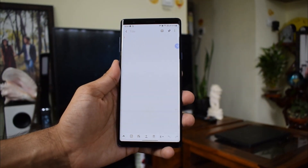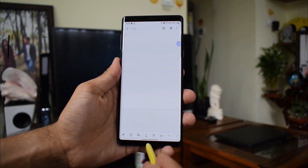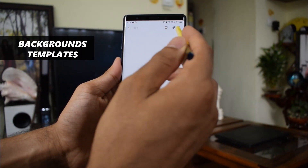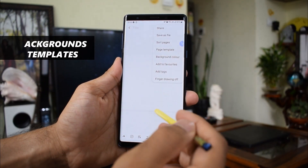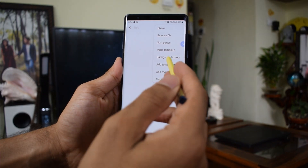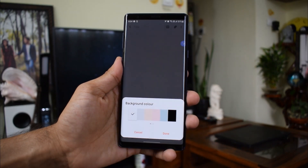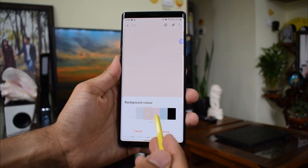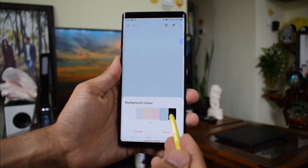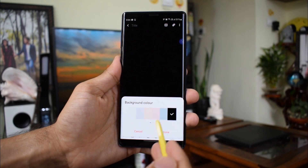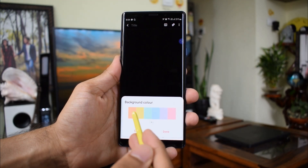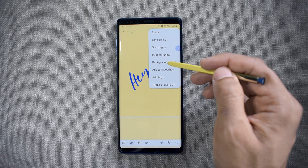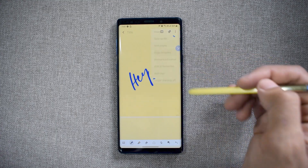The second feature is changing the note background and templates. This lets you change the background of your notes with different colors, and there are some default templates available as well. You can even download templates in different formats and use them on your notes, which is fantastic.